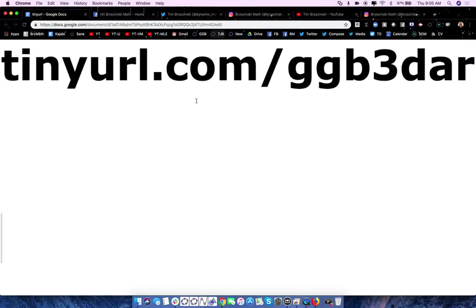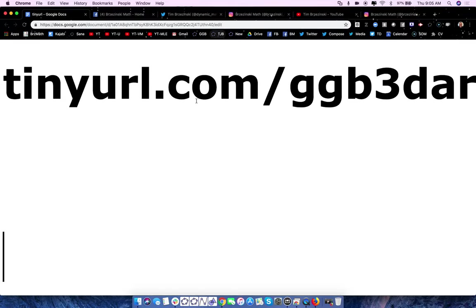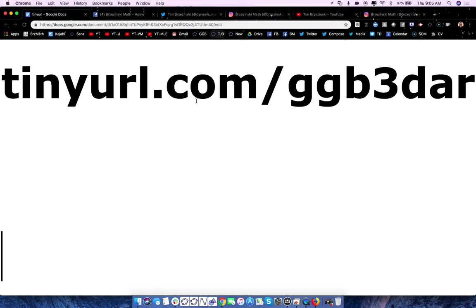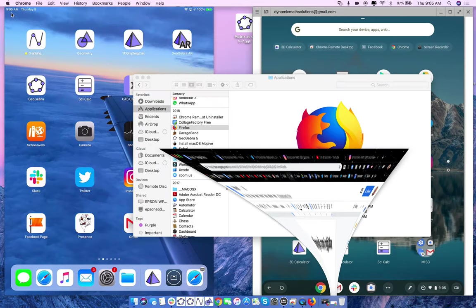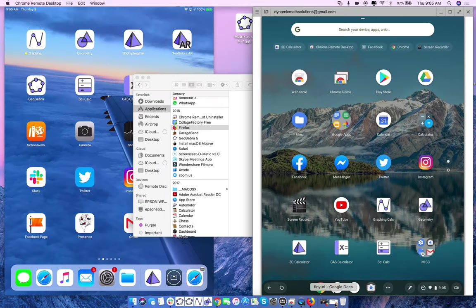I love using GeoGebra for teaching and learning on a daily basis. I work with teachers and students all over the U.S. and internationally via virtual means. Before we start, if you could come to this URL — tinyurl.com/GGB3DAR — on your phone or computer.